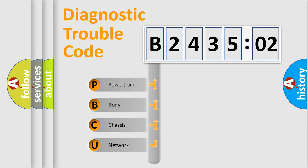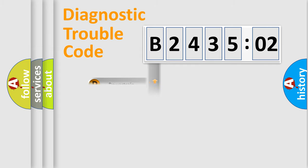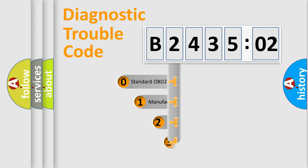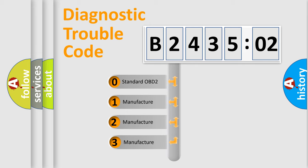We divide the electric system of automobile into the four basic units: Powertrain, Body, Chassis, Network. This distribution is defined in the first character code.